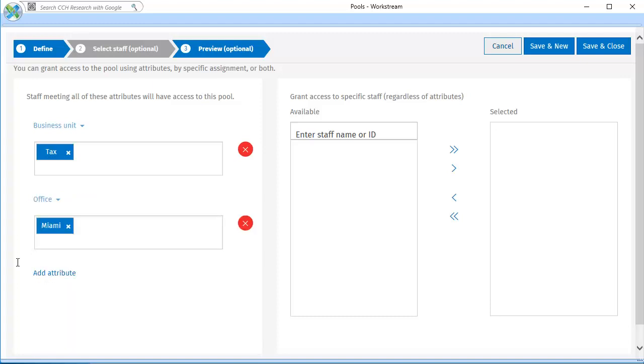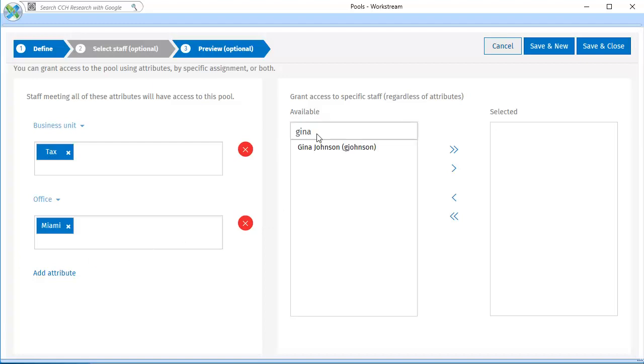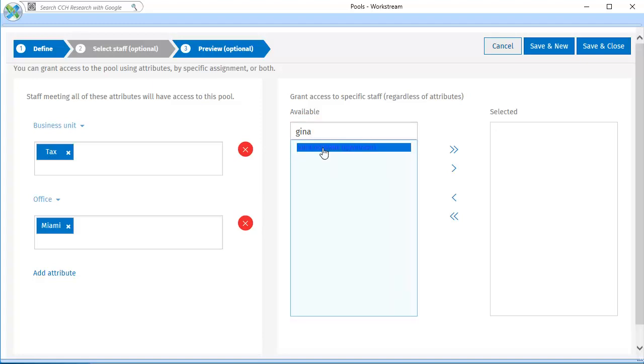To give access to a specific staff member, enter the name or ID of the staff member. When the name you need appears in the list, select it. Then, click the arrow to move the name to the selected box.